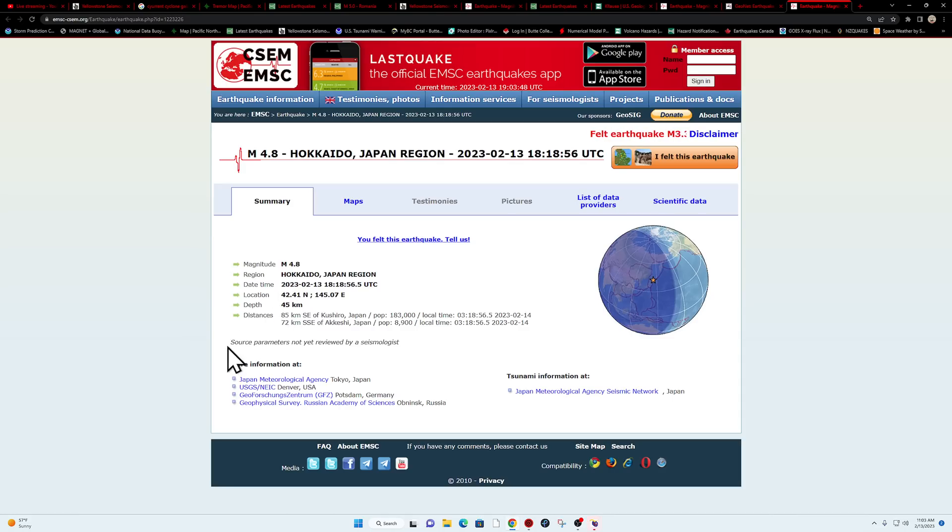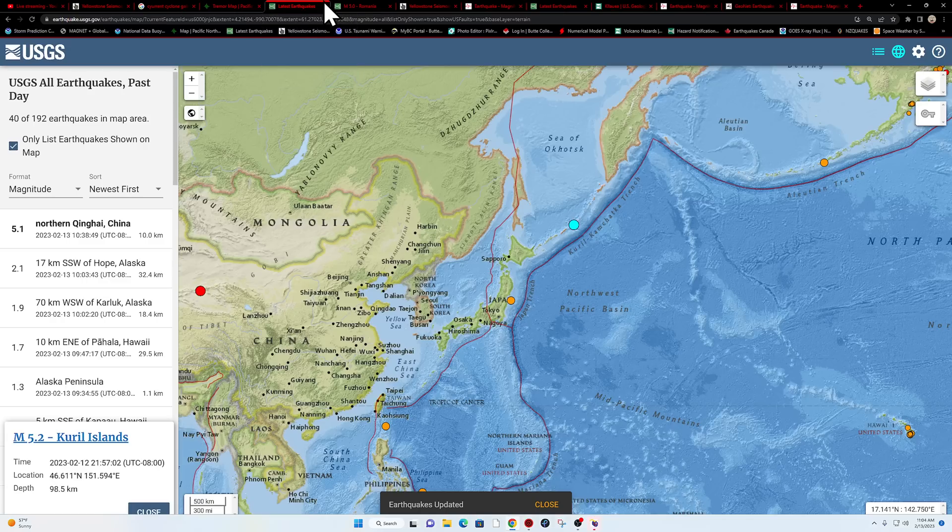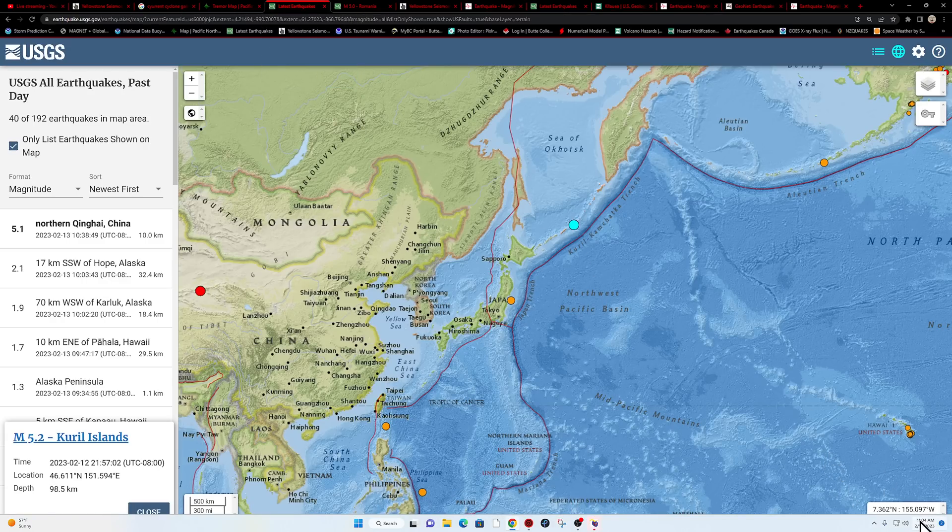USGS not picking up on it yet, but it is a earthquake there along the Japan Trench, 45 kilometers deep for that 4.8. Of course, source parameters have not yet been reviewed by a seismologist. Hey, it's Monday morning. Grab your coffee, let's get this into gear.